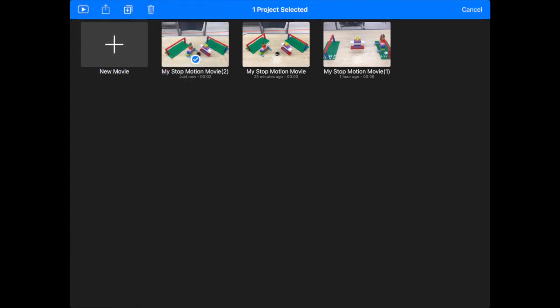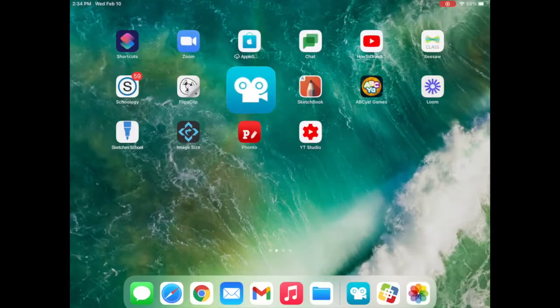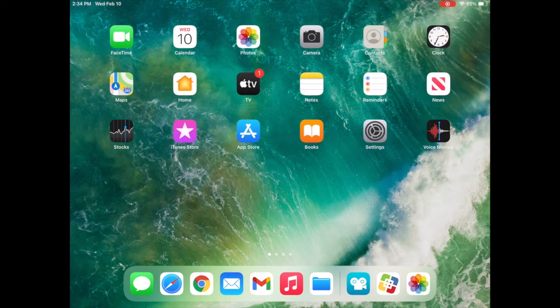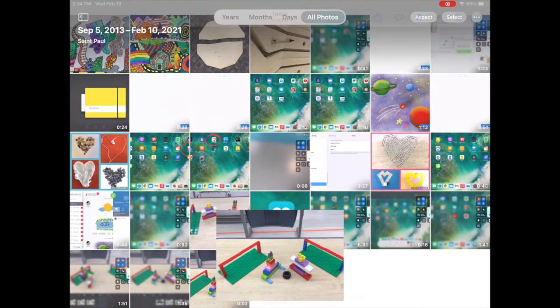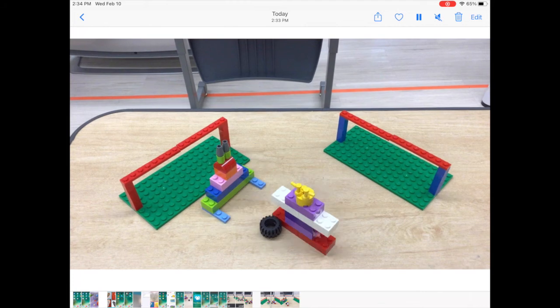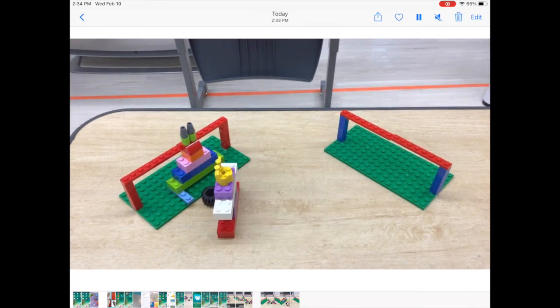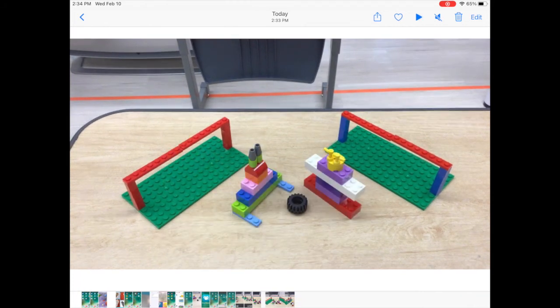Once you've hit Save Video, hit the Circle Home button on your iPad. Find the Photos app, the one with the flower. And then you should see your video down there at the bottom. You can tap on it and play it. Now it's saved to your iPad.